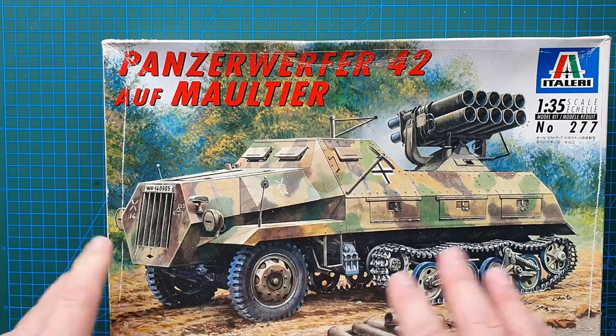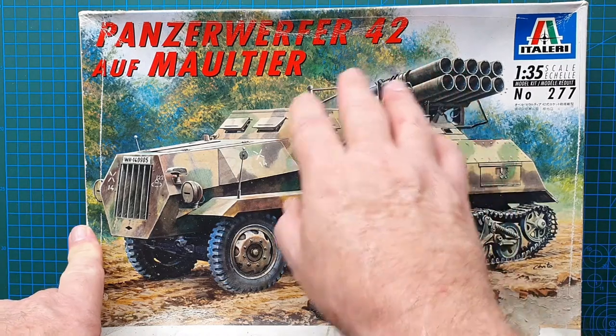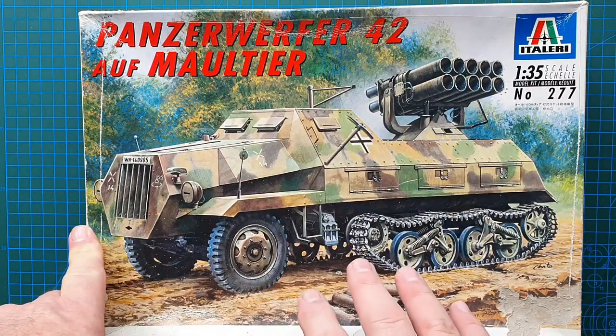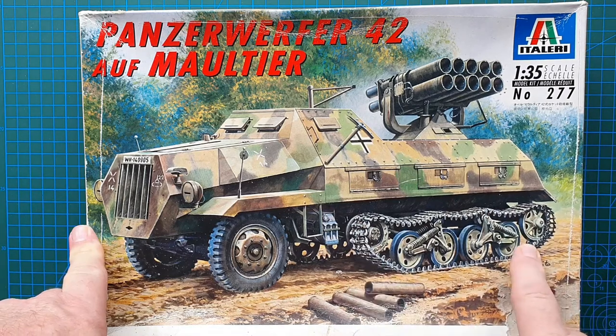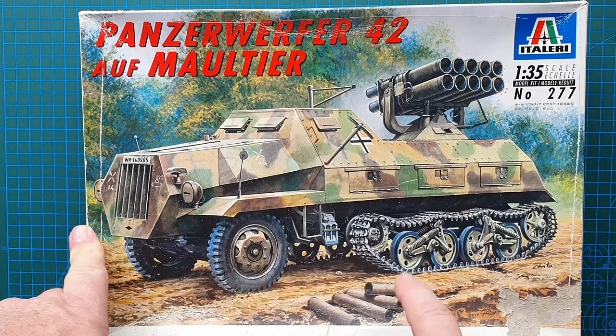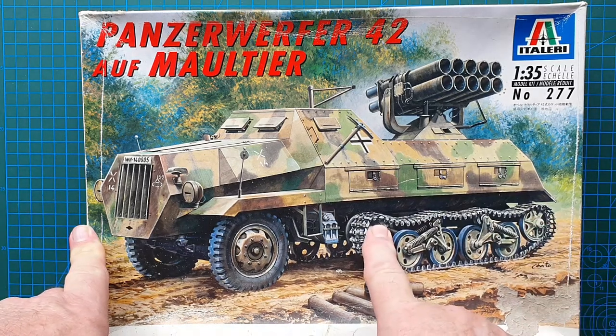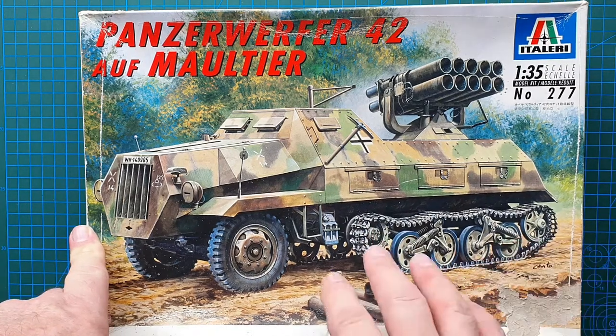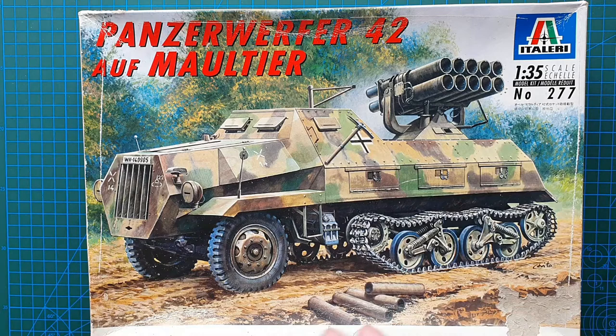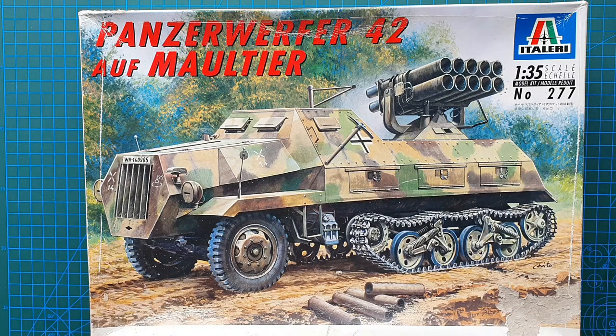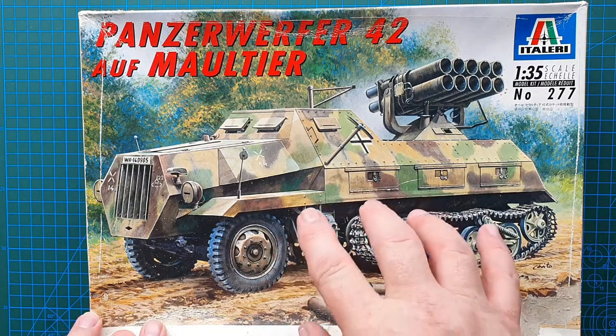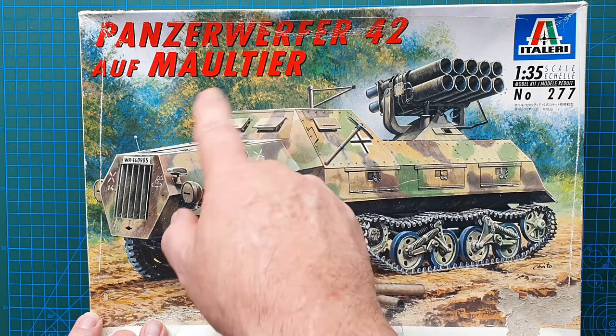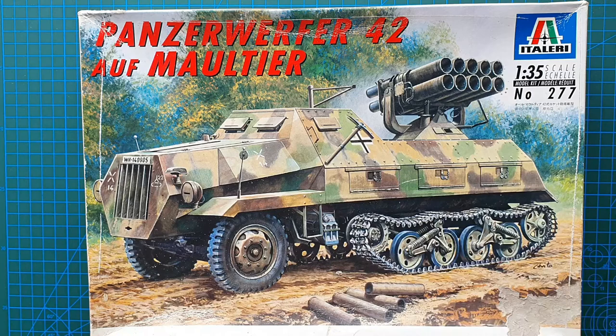I have done a kit review on the Panzerwerfer 42 auf SWS. This one is actually mounted on a Maultier drive chassis, which is the Maultier setup that they used on trucks and other vehicles especially during Russian winters and spring thaws. This is almost exactly the same as the SWS Panzerwerfer except it's mounted on a different chassis.